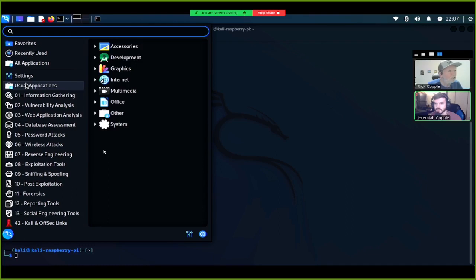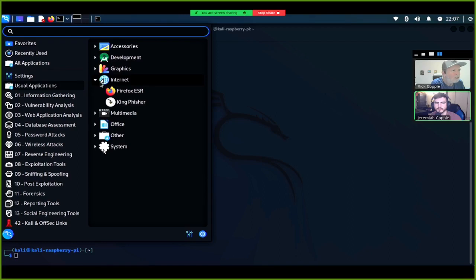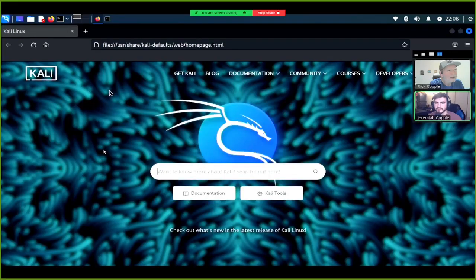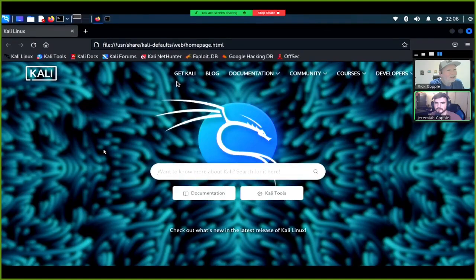Kali's applications menu also has normal everyday categories — accessories, graphics, internet, office, other, system. It uses Firefox as the standard browser. There's also a hacking database page, Exploit DB.